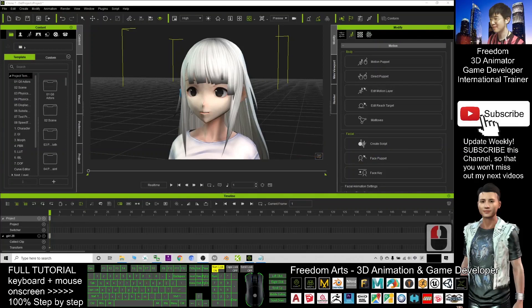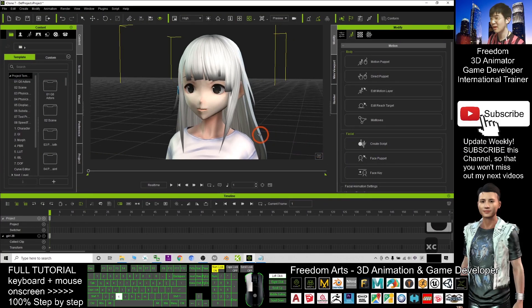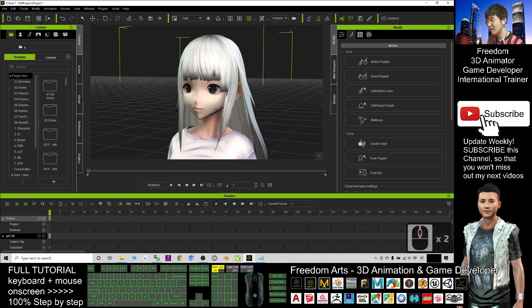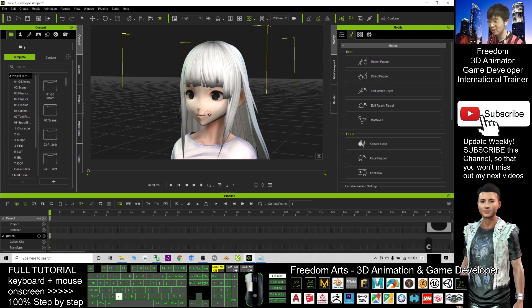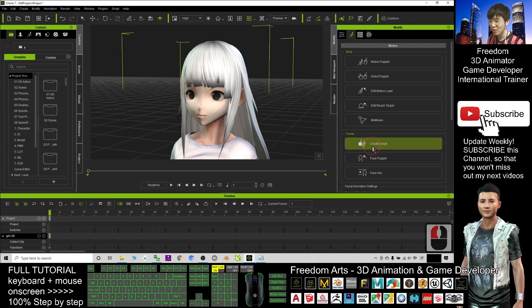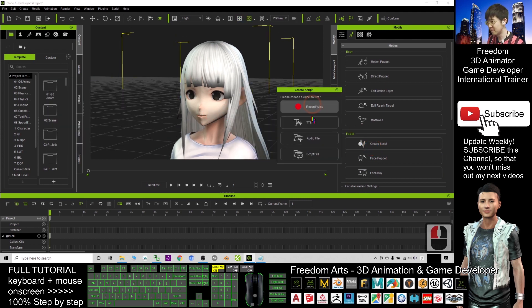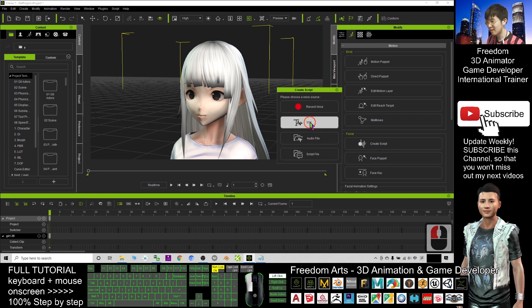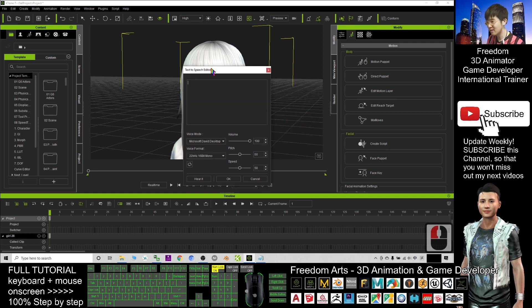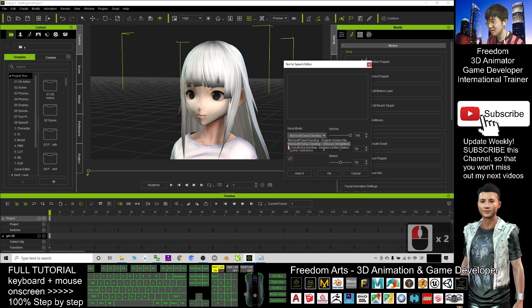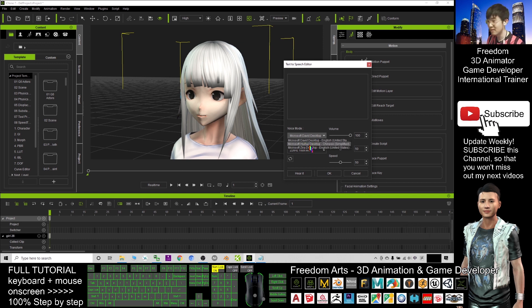Hey guys, my name is Freedom. Today I'm going to show you how to unlock all the TTS voice packs for your iClone 7. You can see I already opened my iClone 7. When I want to create a script, you can see when I click the TTS, all the voices are limited.